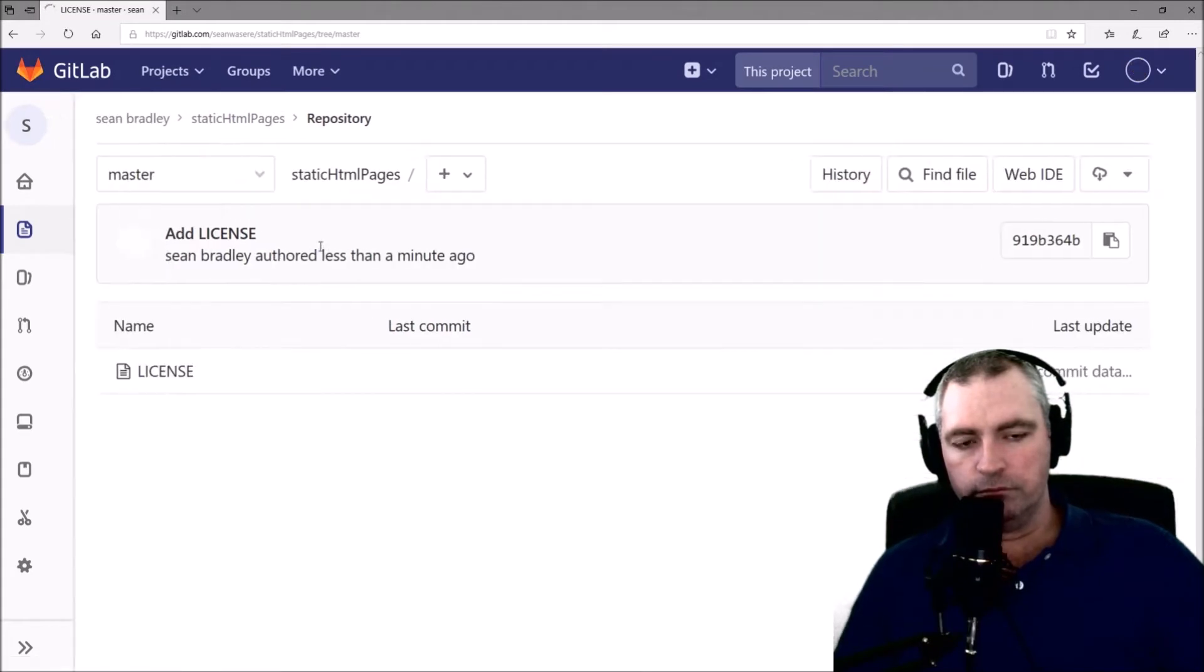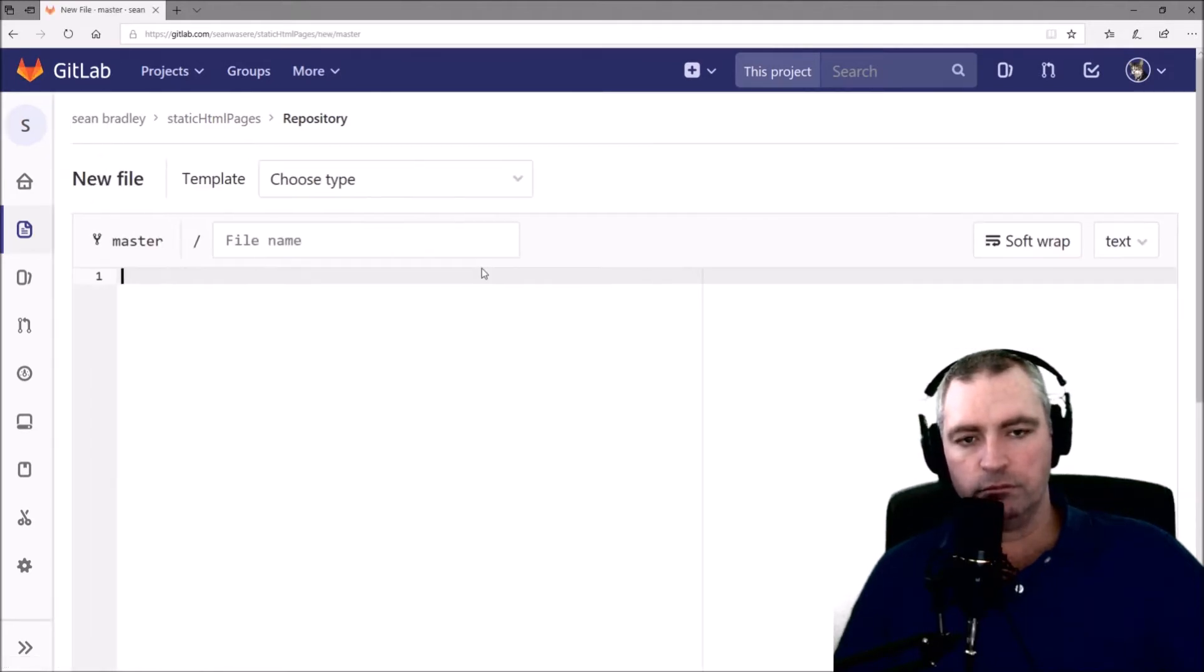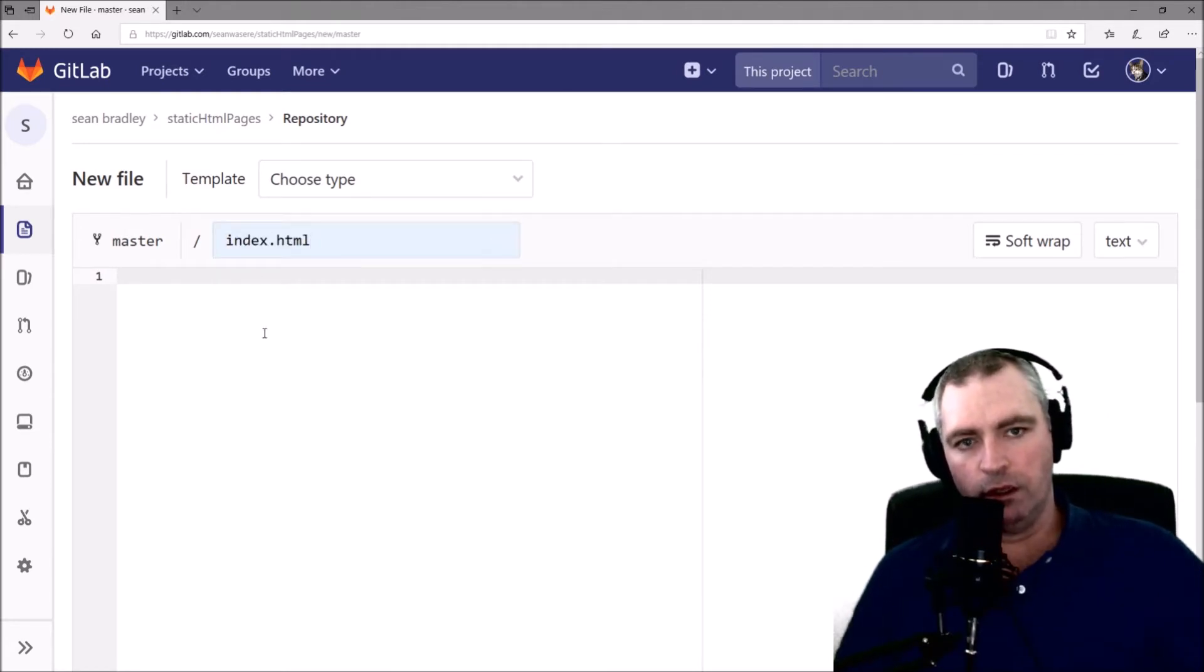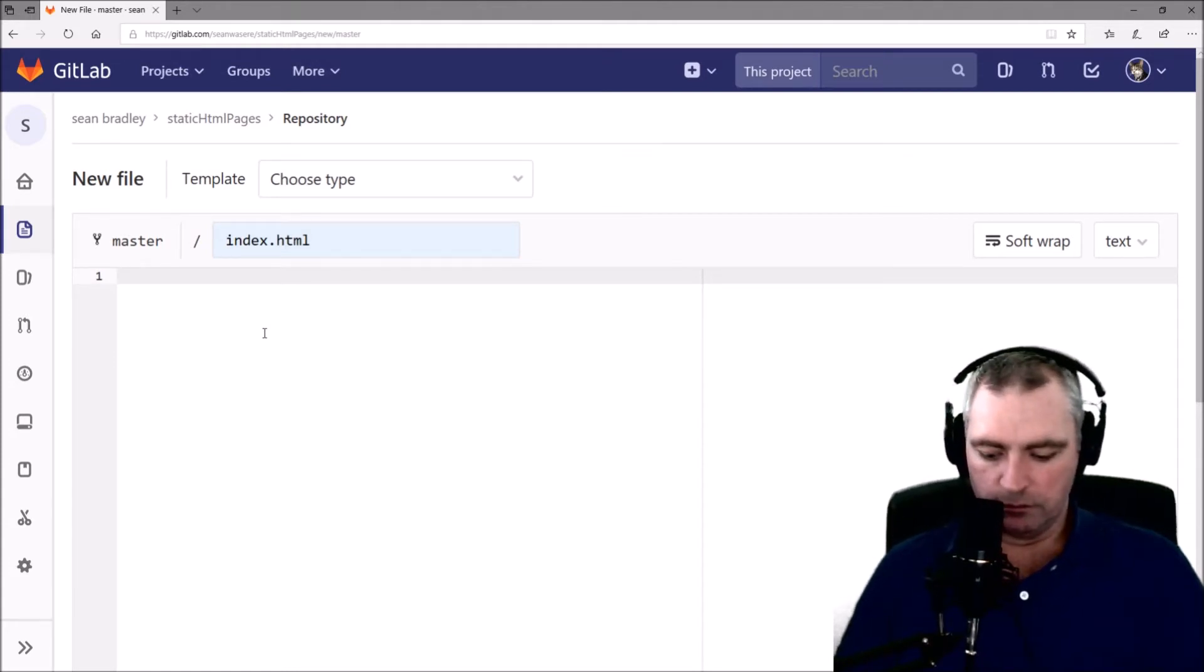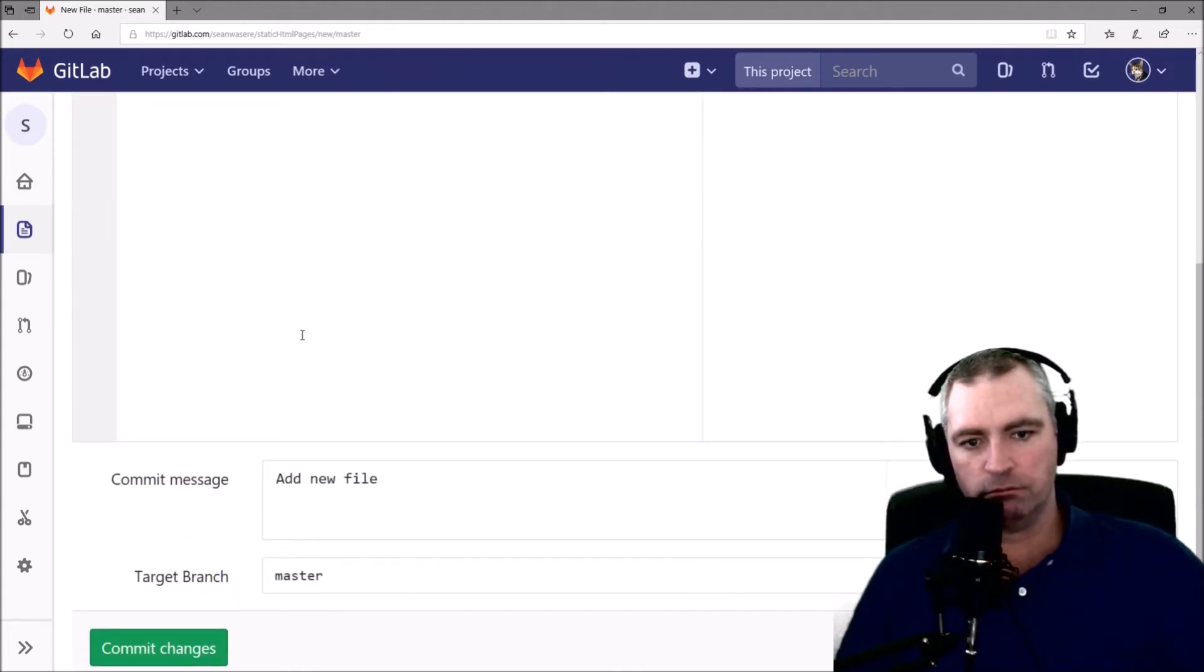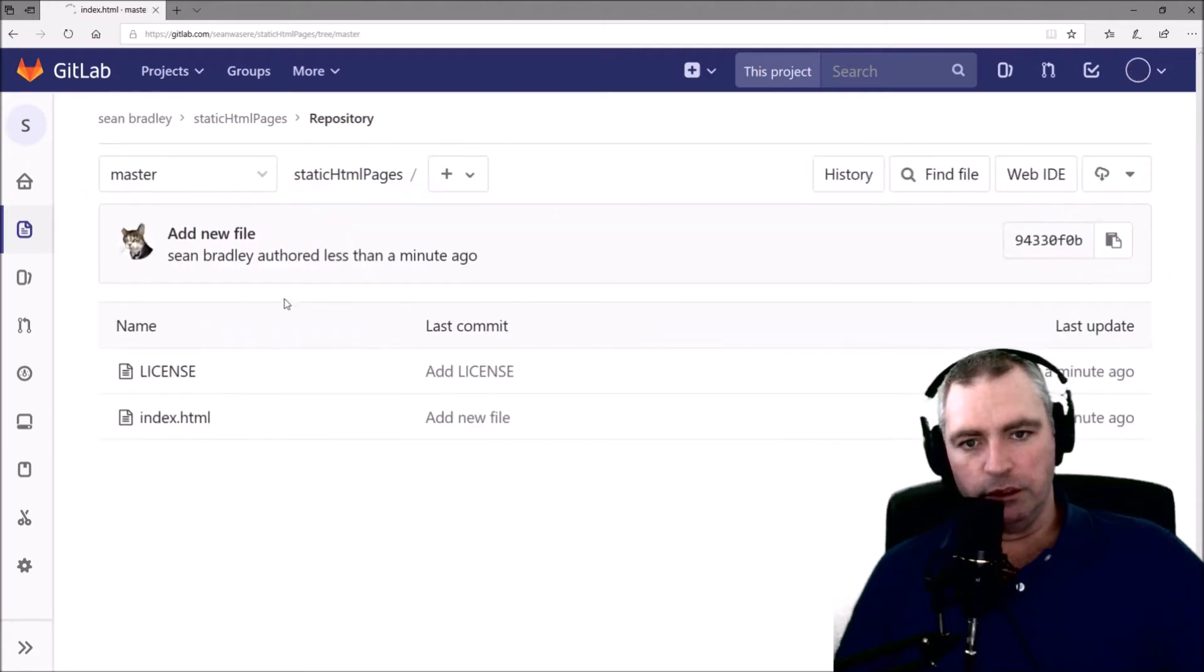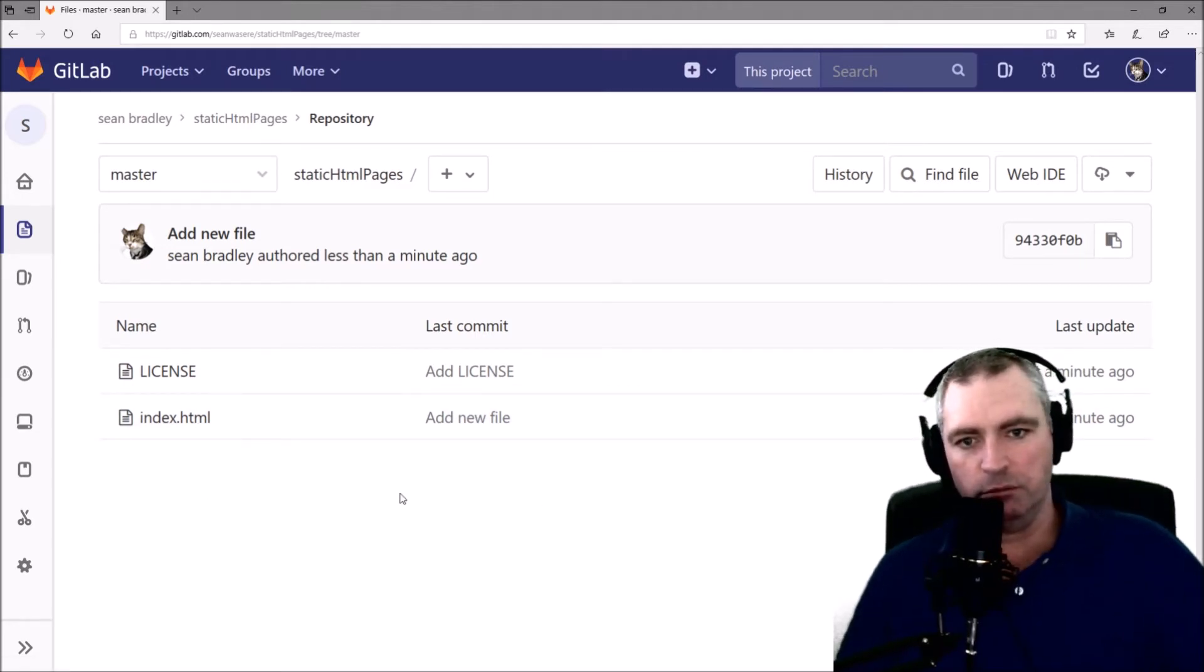Excellent. Let's create a new file. Let's just call it index.html and in it I'm just going to write 'It works.' Commit changes. Excellent. Let's just have a look at our project here. We've got a license and an index.html, which is as basic as it could possibly be.